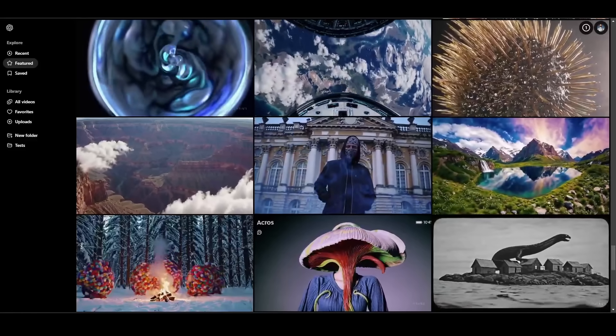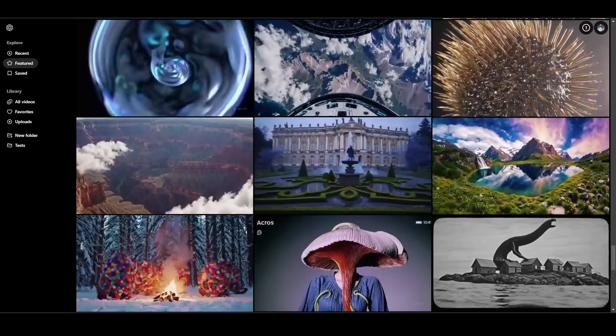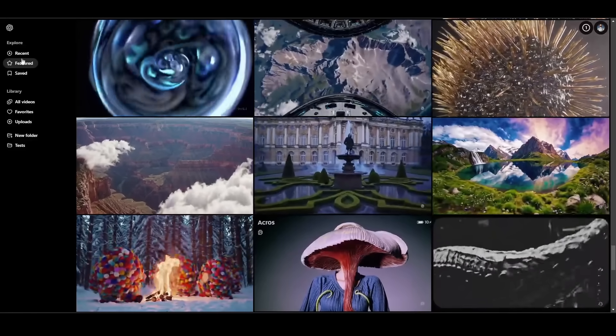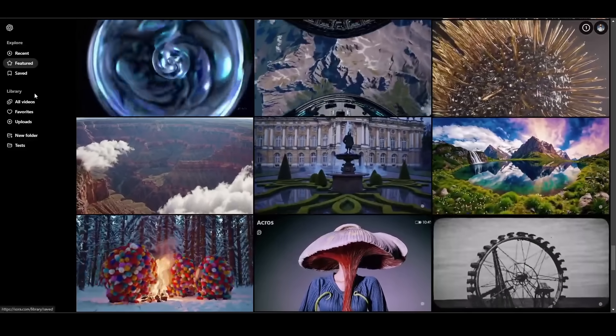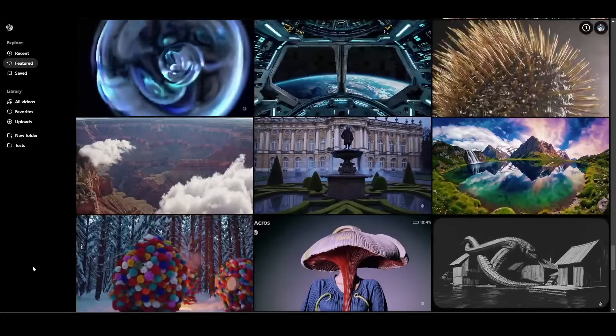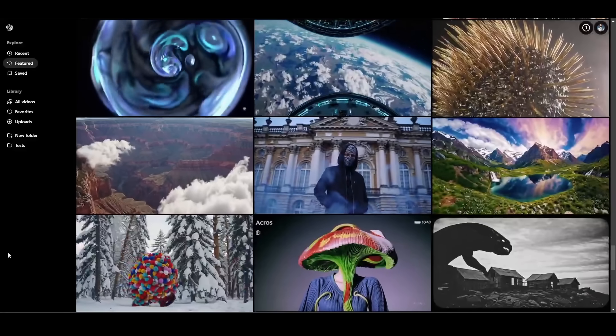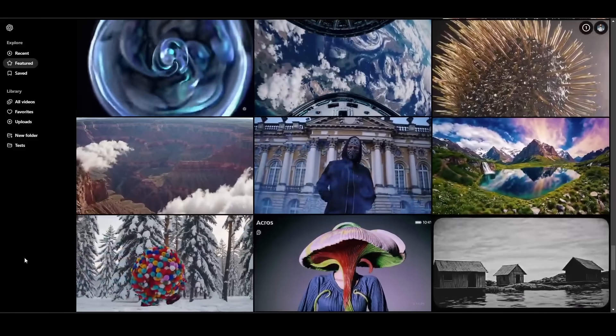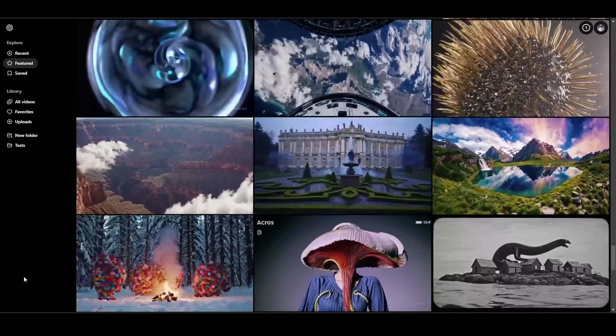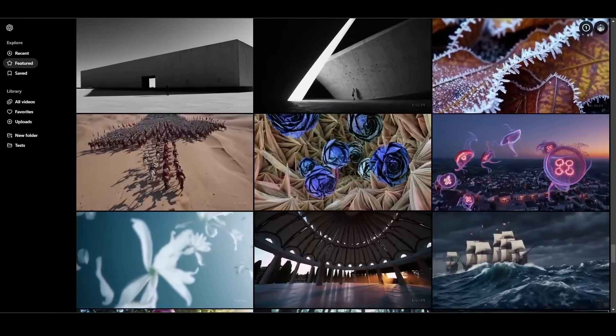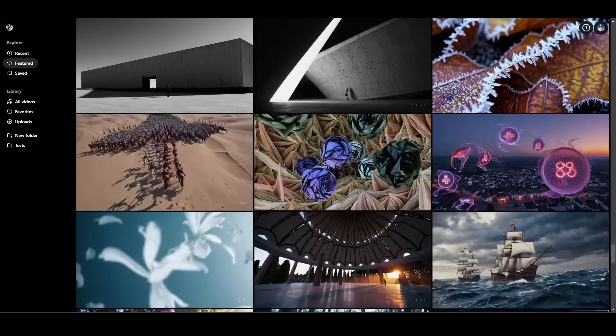I'll just hover here on the screen over some of these videos for a second so you can look at some of the generations people are getting. And one of the nice things is you can go into the featured section or the recent section, click into any video that somebody else made and see the exact prompt they made or remix the prompt and tweak it a little bit. So that's pretty cool as well.